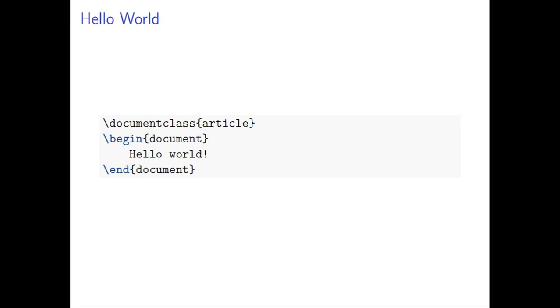And say hello world here, it means that when we compile the file, run the file, the hello world will appear in the document. And you can see the first line, document class, called article.